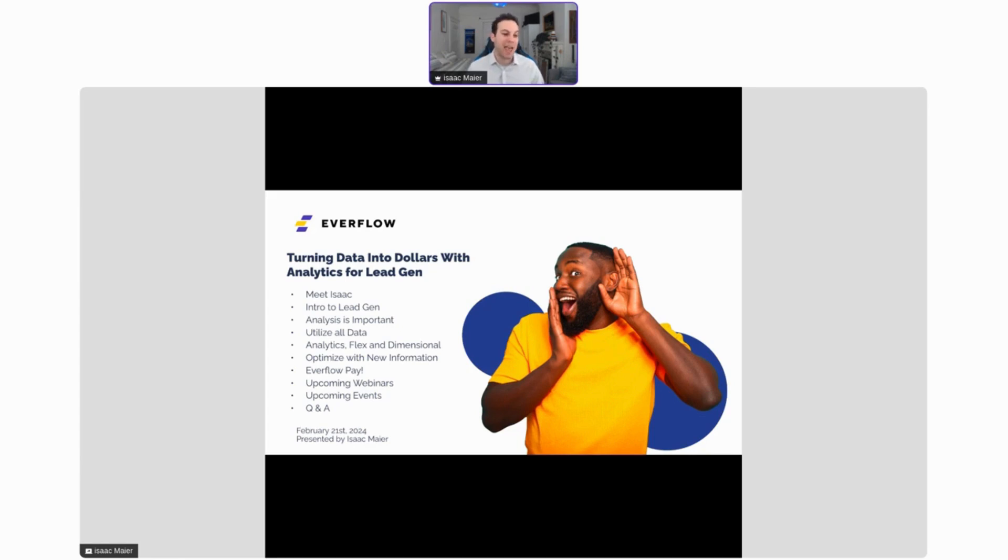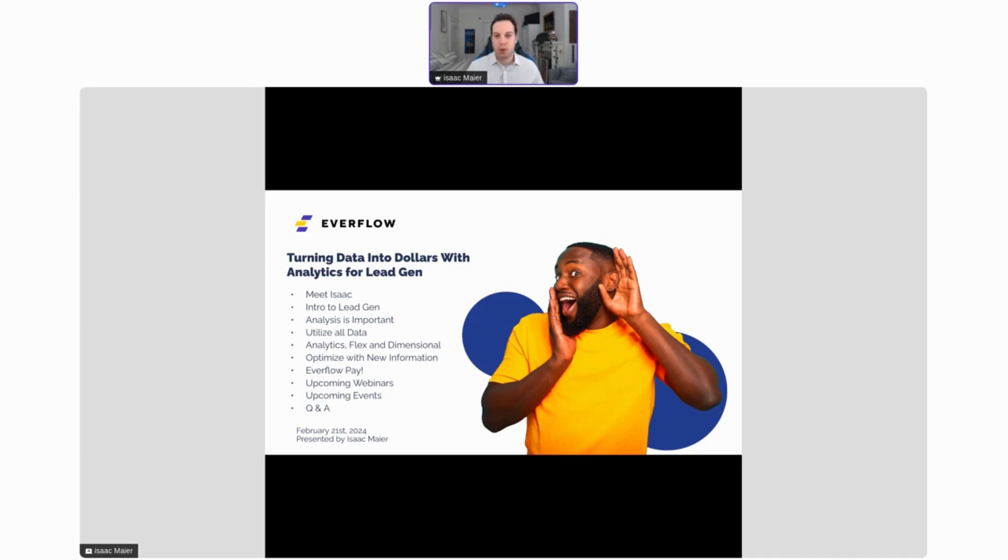We're then going to go into Everflow's analytics, the Flex and Dimensional reports that show you how to actually analyze this data and take that powerful information. Then we're going to show you what you can do with that new information and some great tips for how you can make those actions more efficiently than you would have in the past, saving time and money.